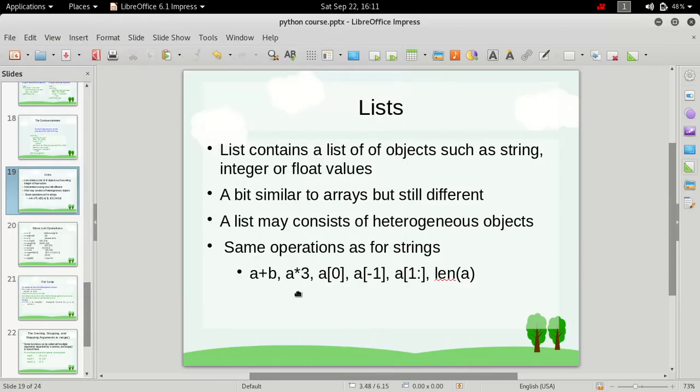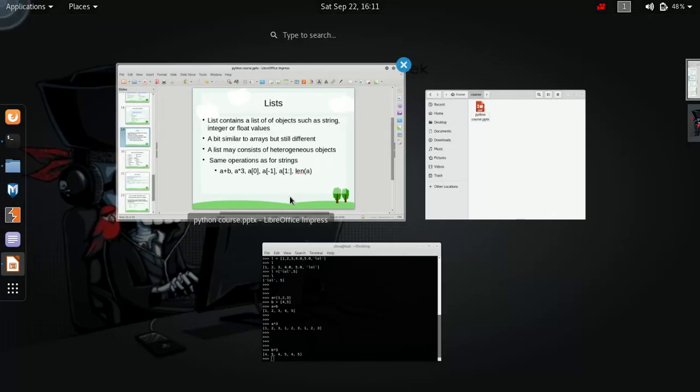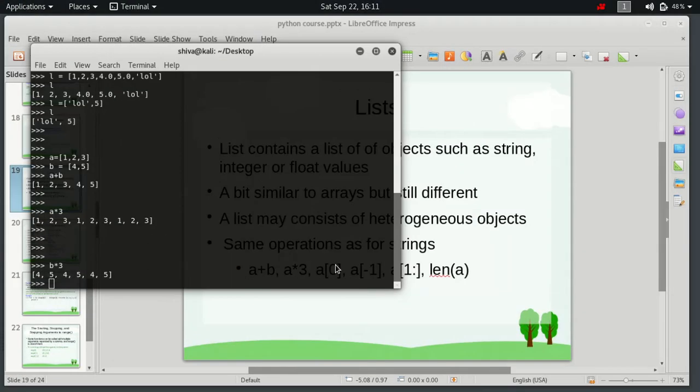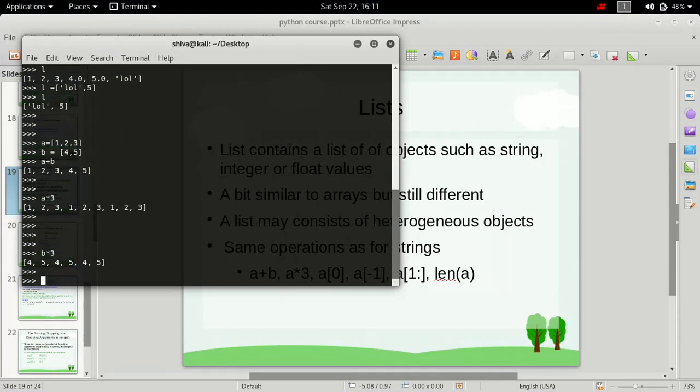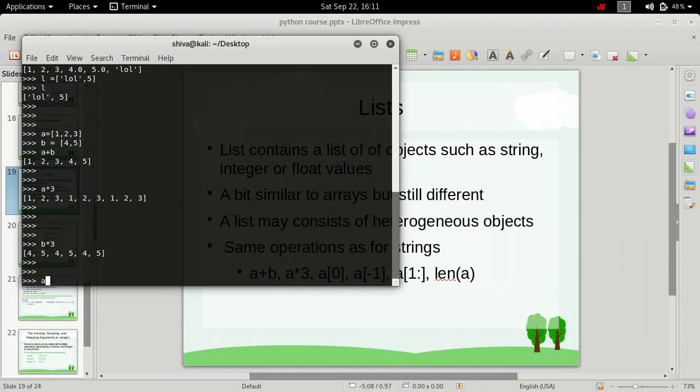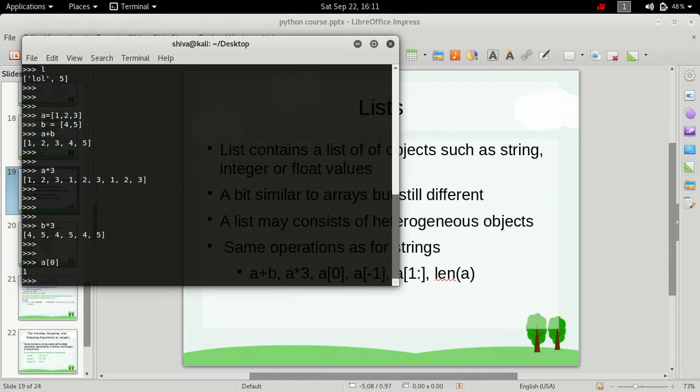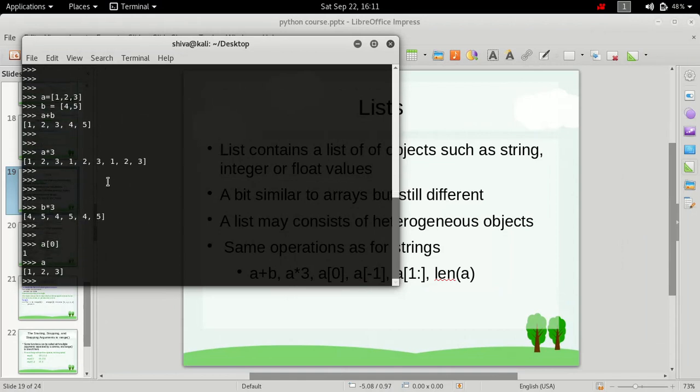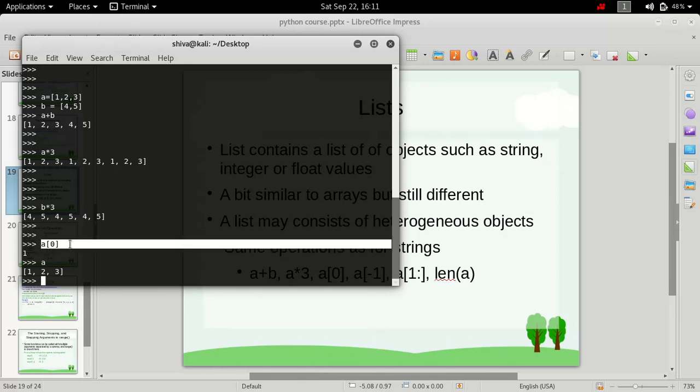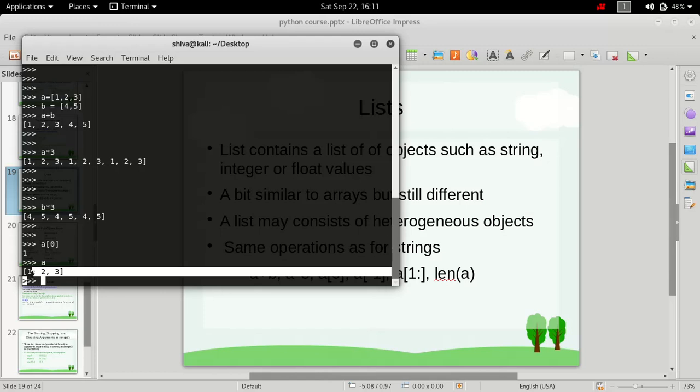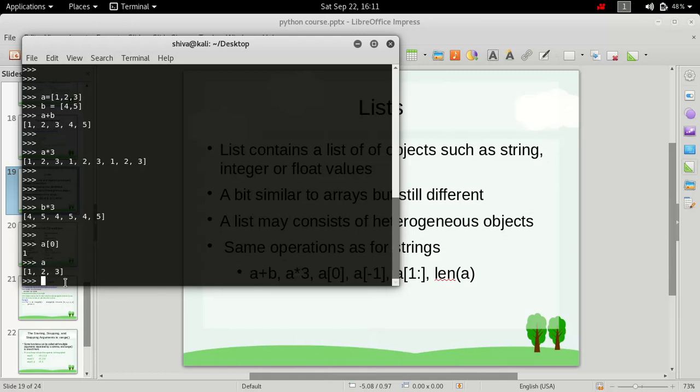Next operation is indexing, which is similar to strings. We can also index lists as well. So if we want to find out the 0th element of this array, list A, then we can refer to it as A[0], and it will be 1. Here you can see, the first element is 1 here. Second is 2. Third is 3.